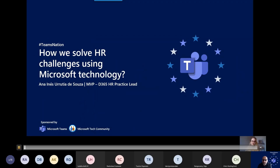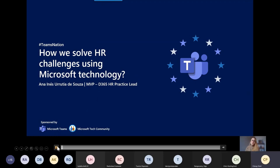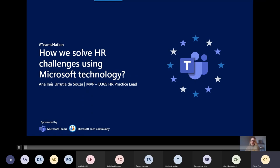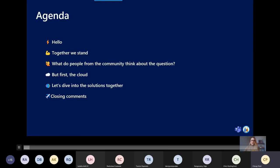Hi everyone and welcome to the session today. I'm going to be presenting a session around how we solve HR challenges using Microsoft technology. Thank you for being here and for sharing your time with myself. It will be a short session of around 30 minutes and I will let you know how to connect if you want to.